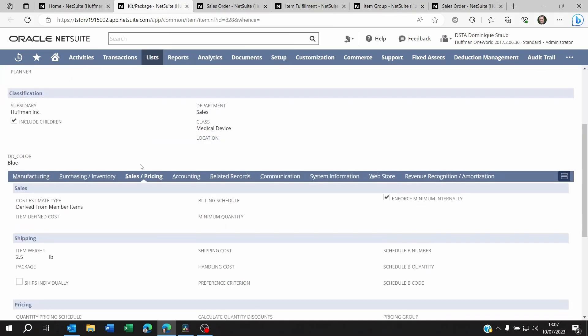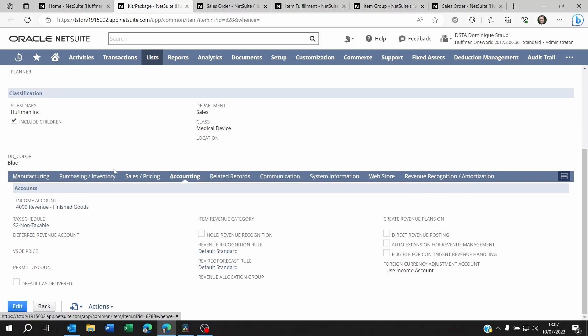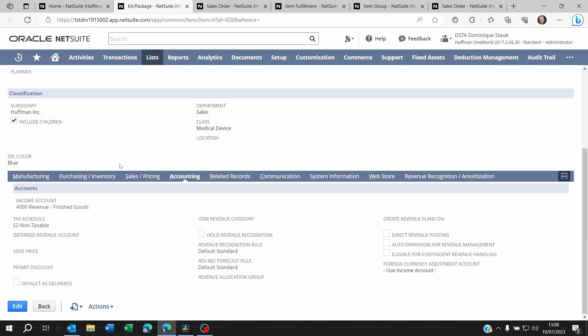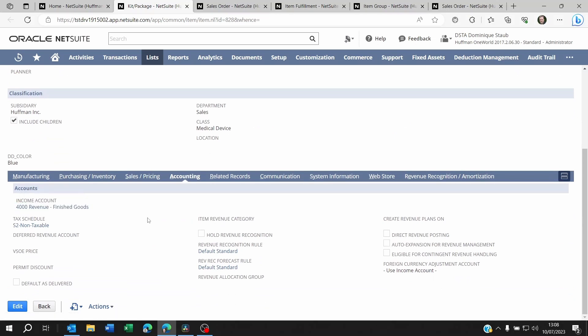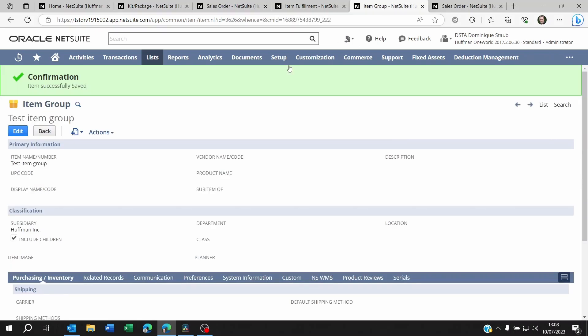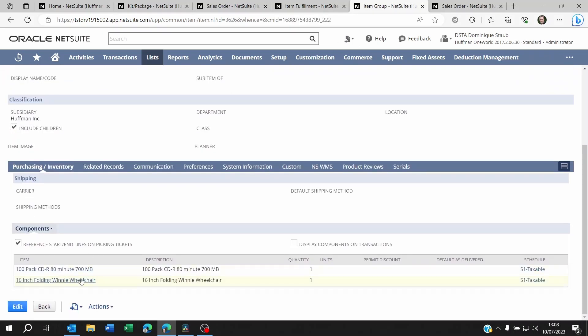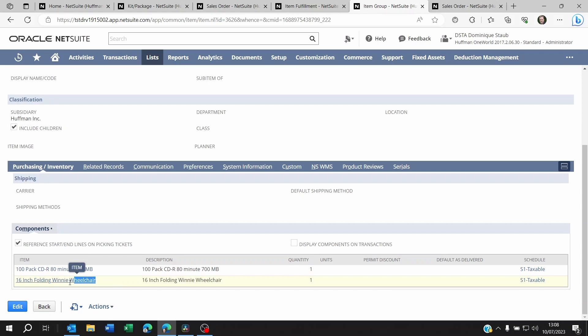The second difference is the accounting impact. When you are selling an item kit, you will be able to select which sales account you want to credit whenever you sell it. But when you're using an item group, it will just post to the sales account of each individual component.